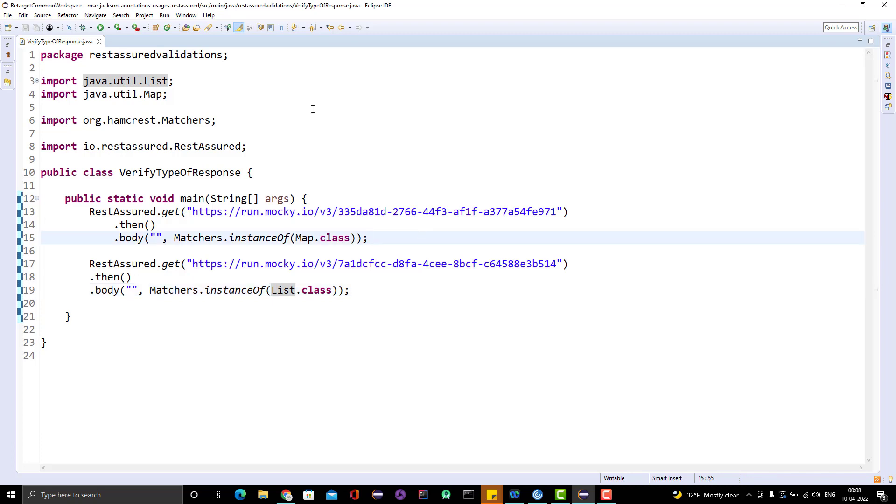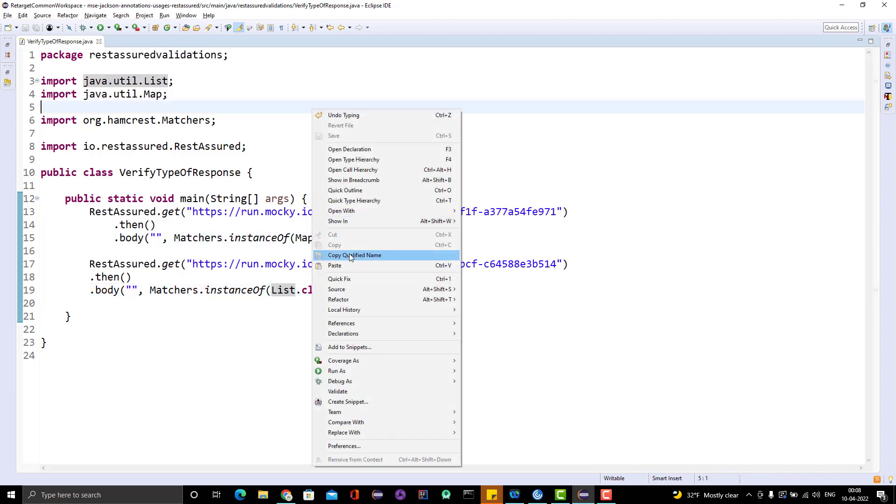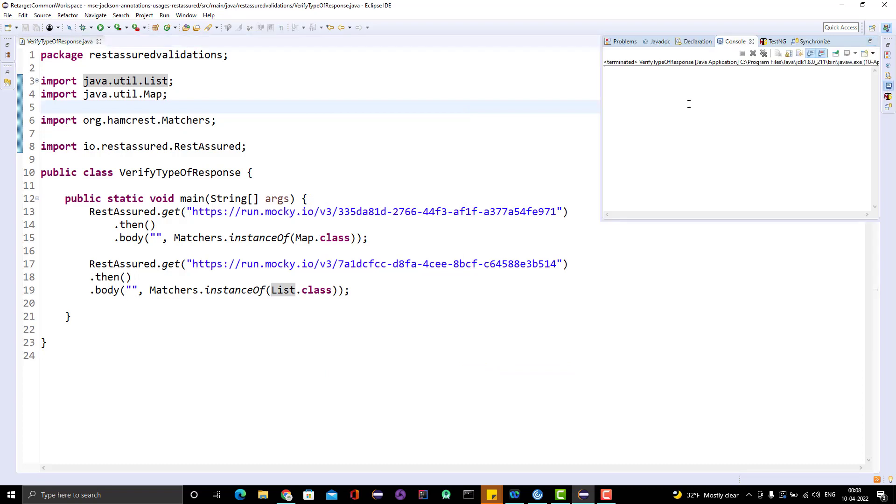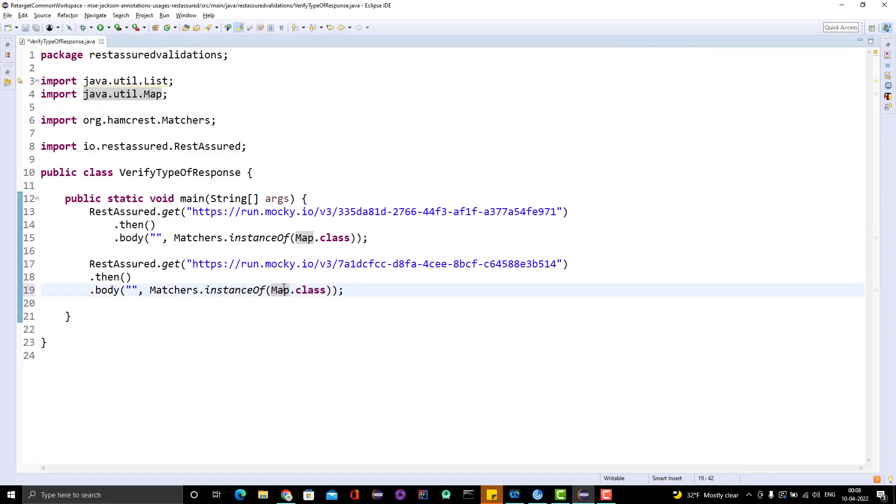It will be List.class. Let me run this program now and we should see this should be passing. Obviously there is no any console log, so it is not printing anything. Let me change to Map just to show you how it is failing.